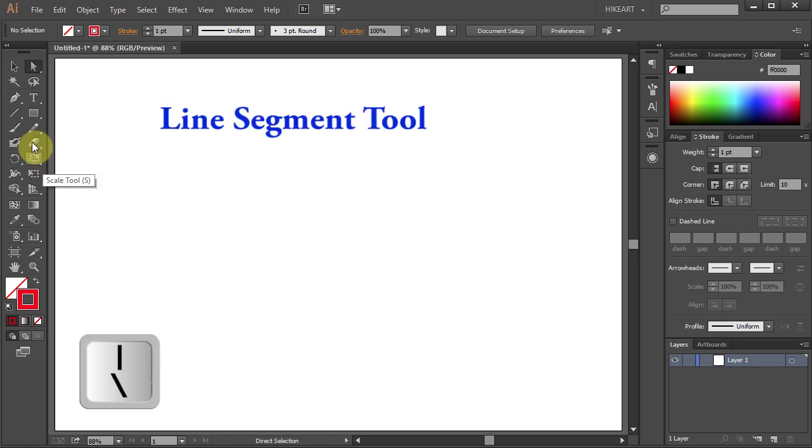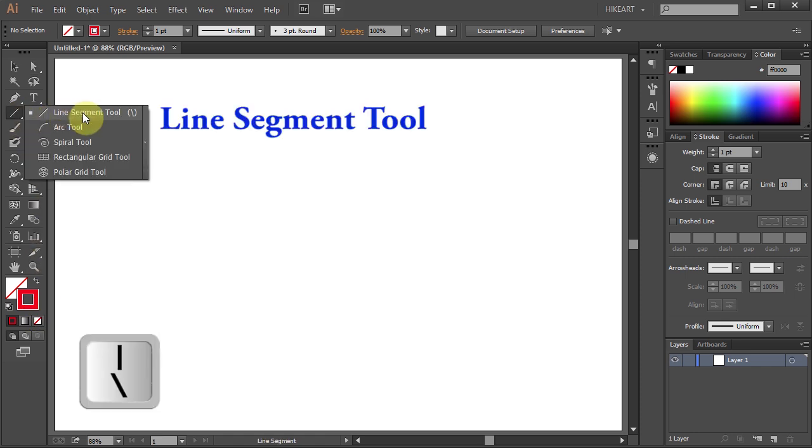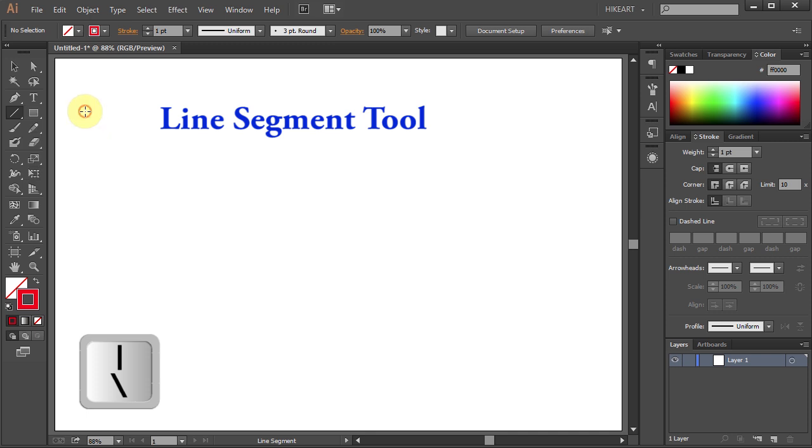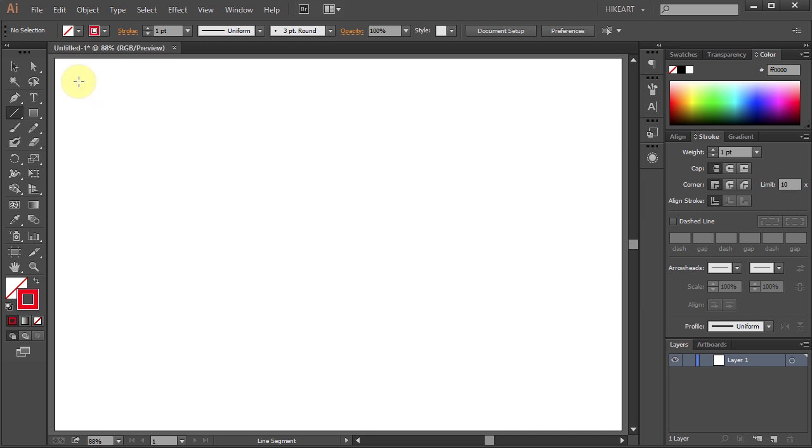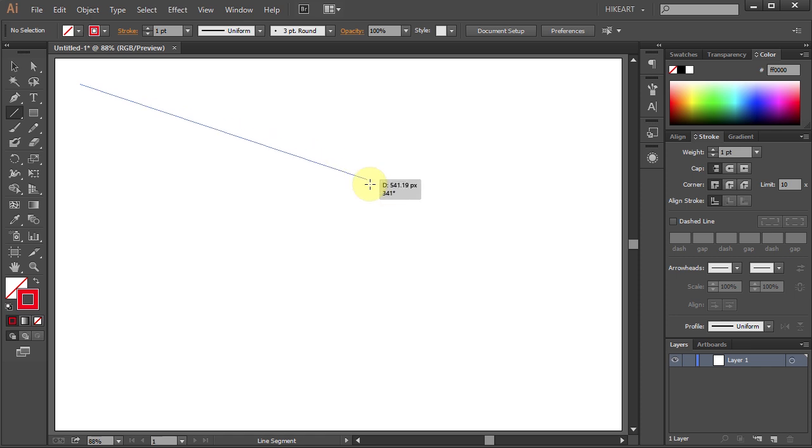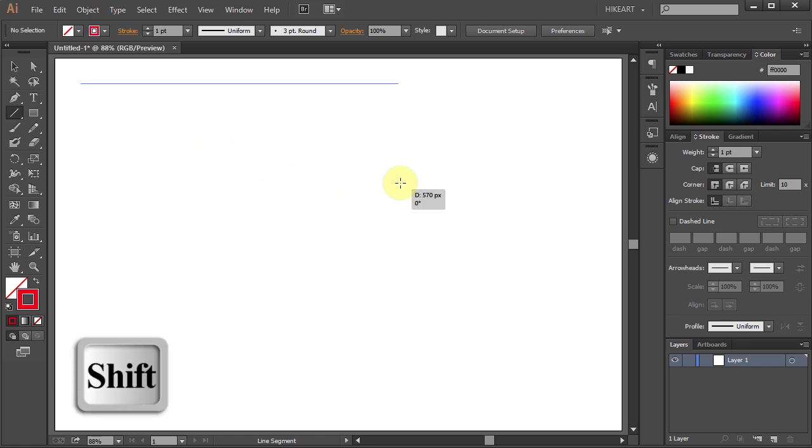Now select the line segment tool or press the backslash key on your keyboard, then click on the artboard, hold and drag. While dragging the mouse press the shift key to get a straight line.